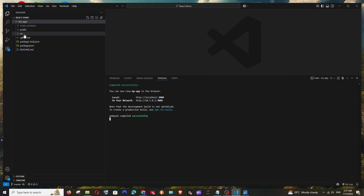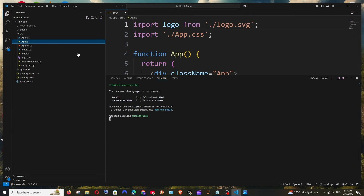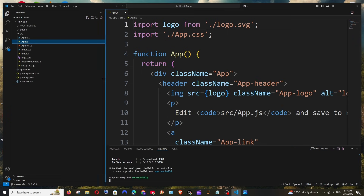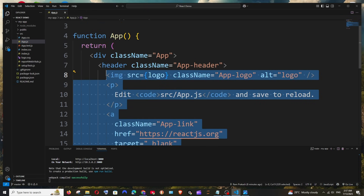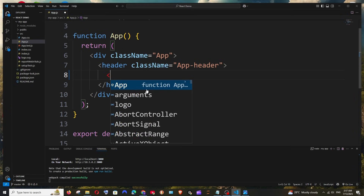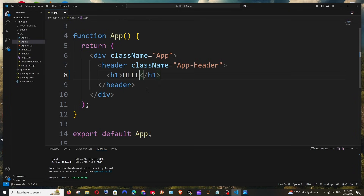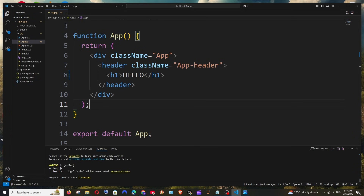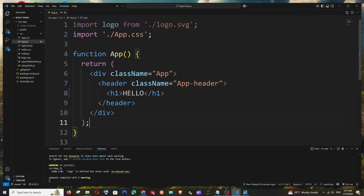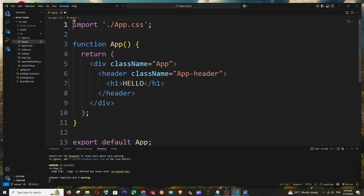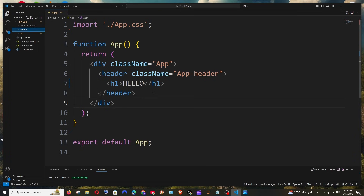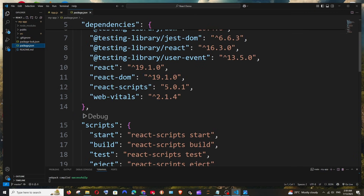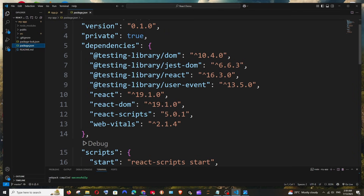App.js contains the code appearing in the browser. Let's remove the header section completely and add an h1 tag with the message 'Hello Simple'. Save it with Ctrl+S — it will auto-compile. You'll see a warning because the logo is imported but not used. Remove that import, save again, and there are no warnings. The output shows 'Hello'.